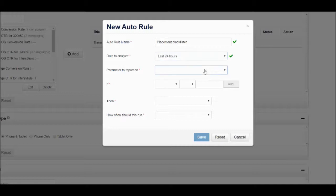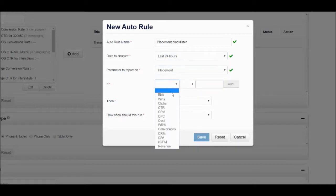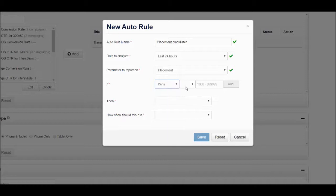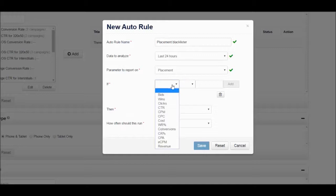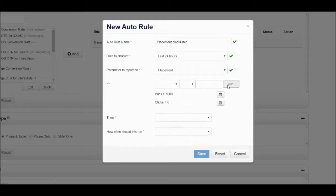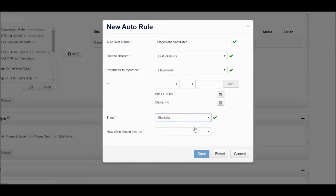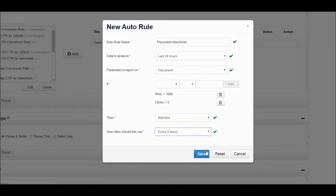The parameter to report on will be Placement and you can say if there's a placement that has over 1000 impressions, which are wins, and has 0 clicks, clicks equal to 0, then this placement will be added as a blacklist and you should set this to the lowest frequency possible of every 6 hours.